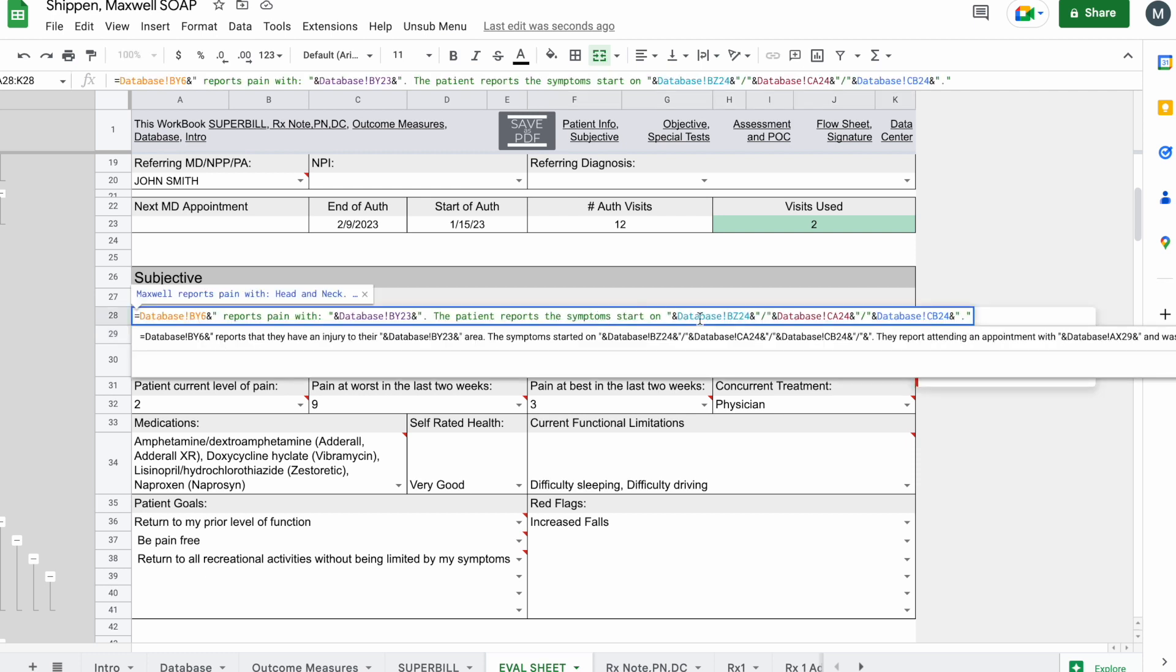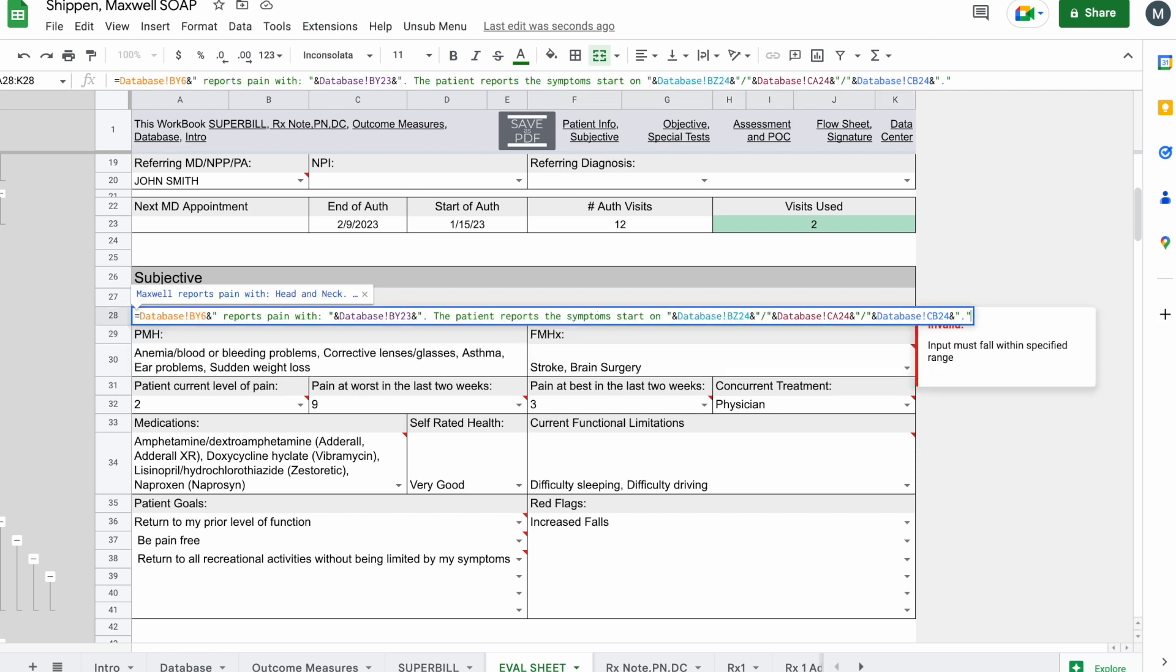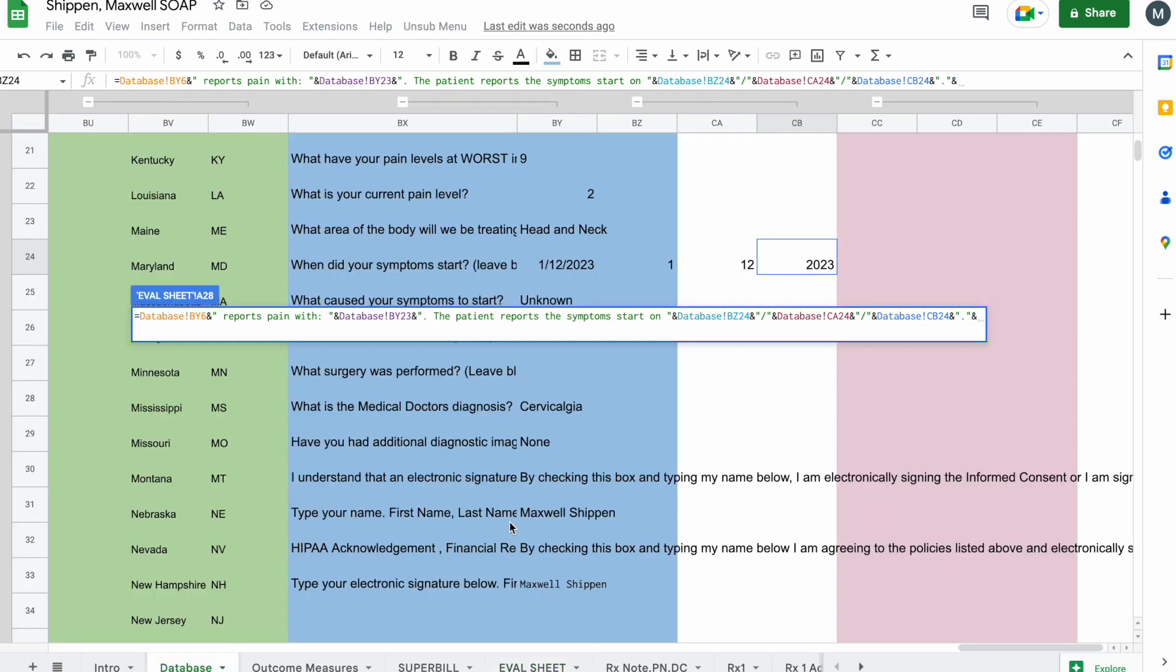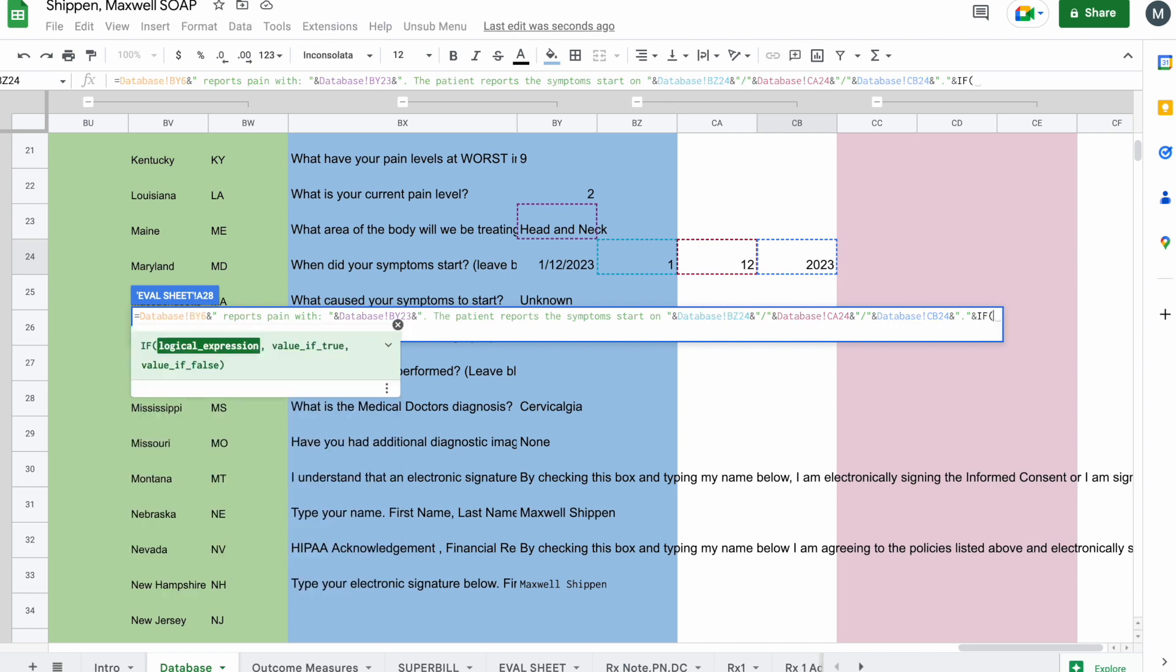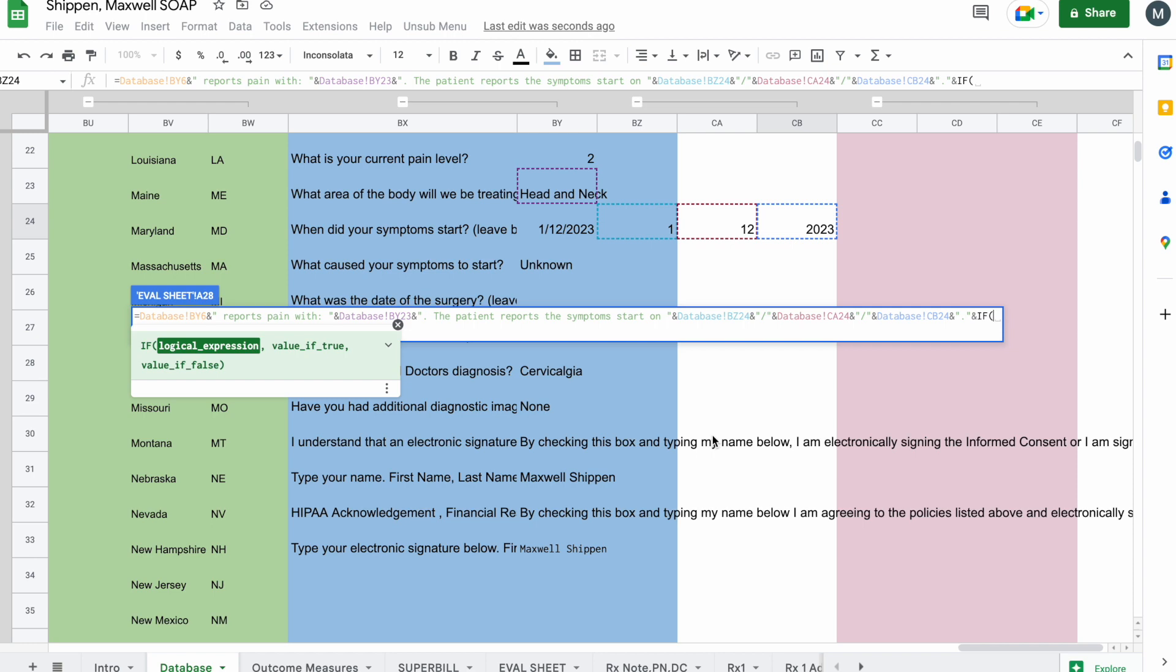We're going to add ampersand and come back to the database. I'm going to type if enter, and you can see a parenthesis has been added. Now we can say, if something equals something, I want it to write out this. And if it doesn't equal that, I want it to write out this other thing.